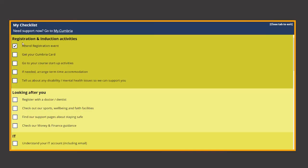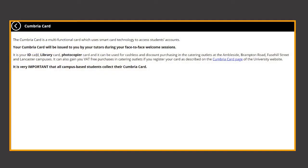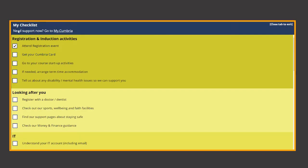Your Cumbria card is essential too, especially for all campus based students. It's not only your ID, library and photocopy card but it can also be used for some cashless and discount purchases when registered.